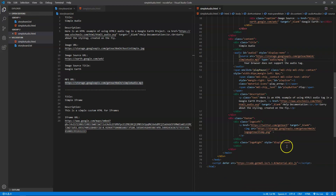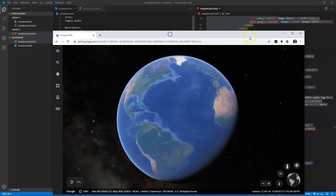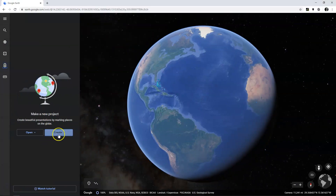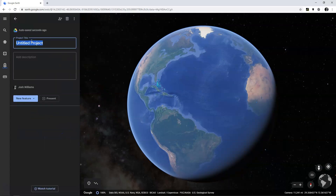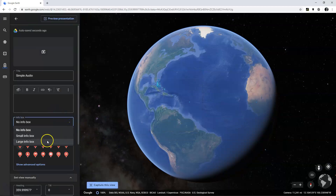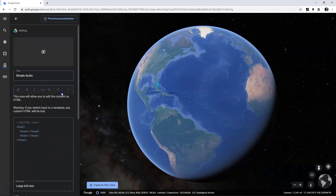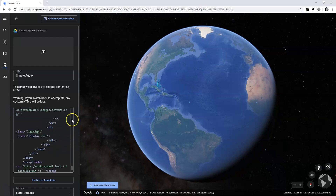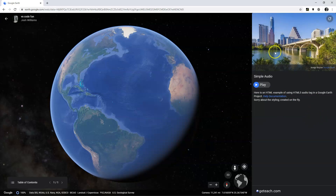There's nothing else in my story map so it should be all good. I'm going to save with Ctrl+S, then Ctrl+A to select all of the information and copy it. I'm going to bring this over to Google Earth, create a new project — I'll title it 'VS Code Fun' — add a placemark called 'simple audio,' edit the place, change it to large info box. It's custom HTML so I'll switch to HTML and replace that with what I have here, and save.